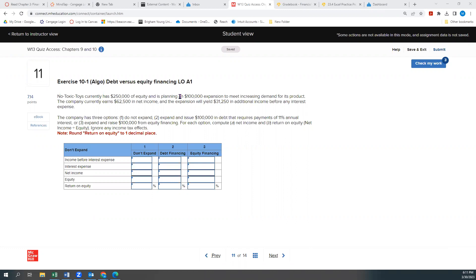So this is the No Toxic Toys company, and they currently have $250,000 in equity, and they're planning on a $100,000 expansion to meet the increasing demand of its product. The company currently earns $62,500 in net income, and the expansion will yield $31,250 in additional income before any interest expense.